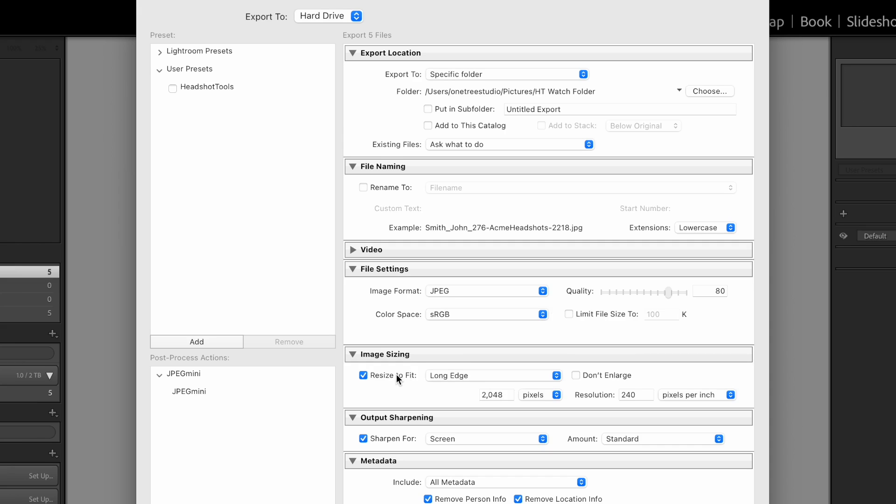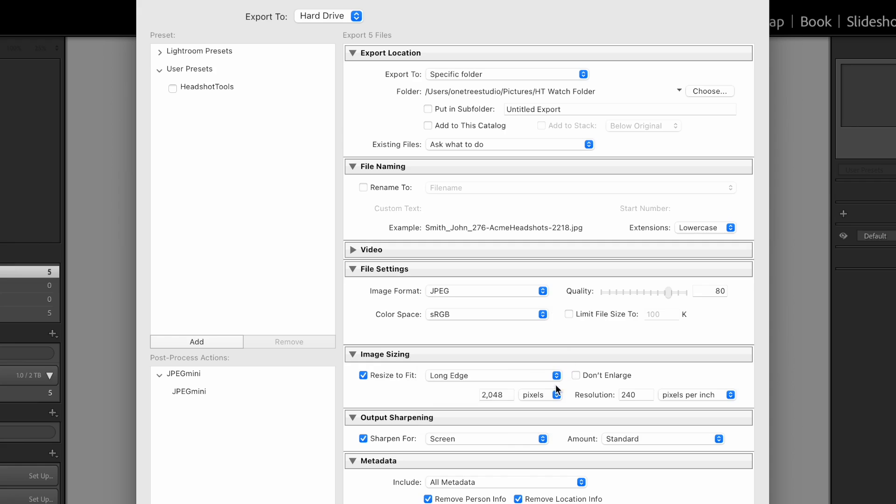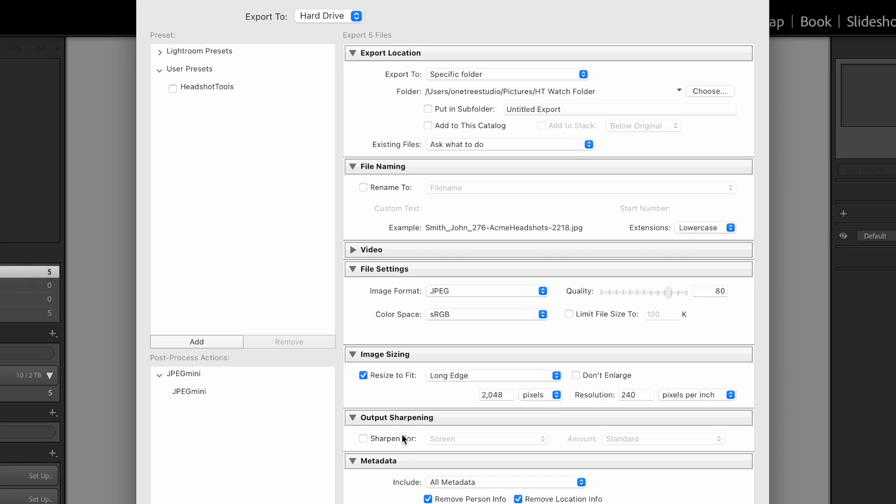Image Sizing. Choose Resize to Fit. Long Edge. And 2048 pixels is a good number, but you can make this any resolution that you want. We just find that 2048 is great for many applications. You can leave it at 240 ppi.